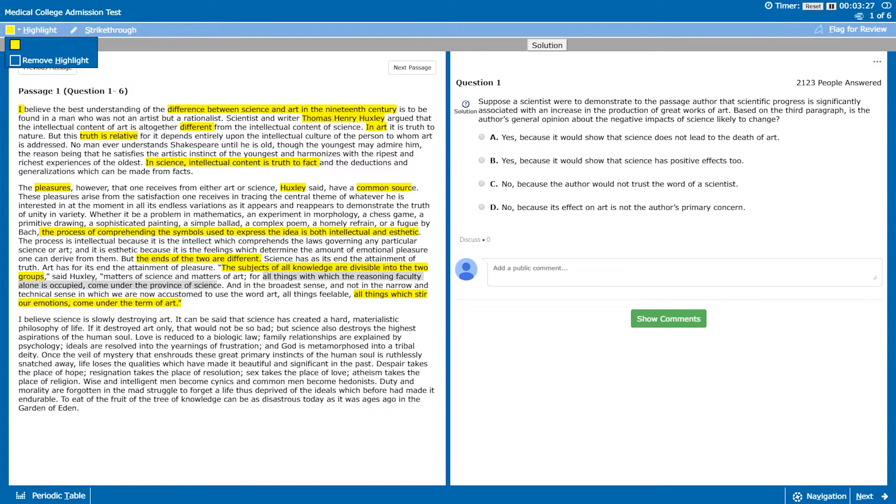All things feelable, all things which stir the emotion come under the term art. So here we can see another difference between science and art. Huxley believes that science comes under reasoning and thought whereas art is more our emotions.